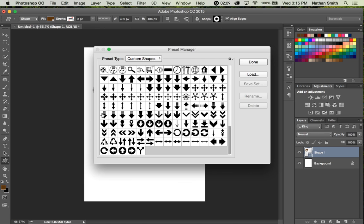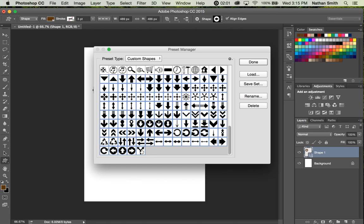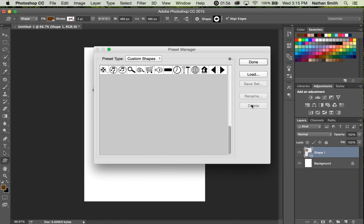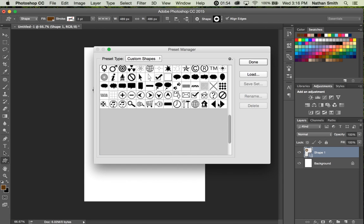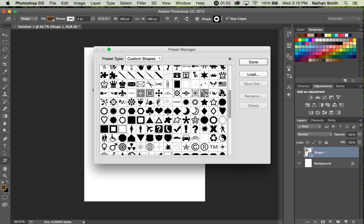if you click on the first one, and then you hold your Shift key down and click on the last one, everything in between is selected, and I can delete those shapes as well.